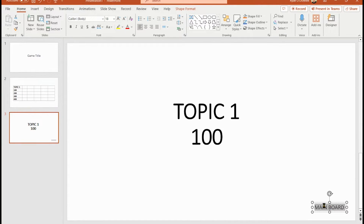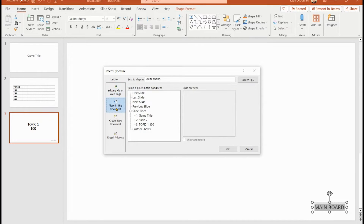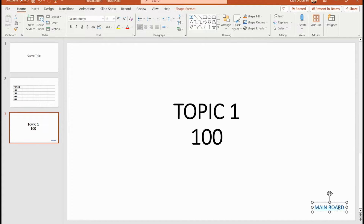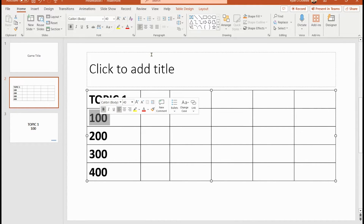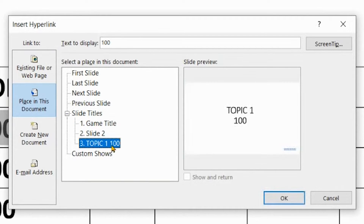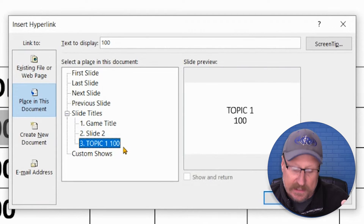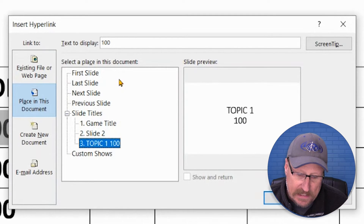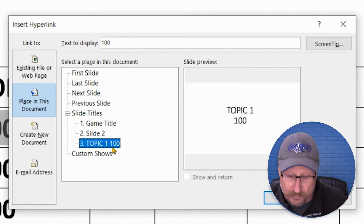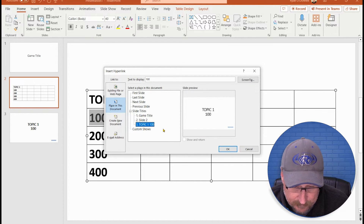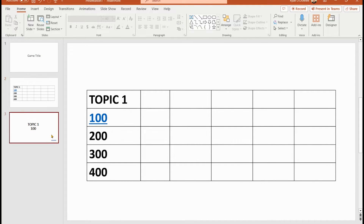Let's talk about hyperlinking. I've highlighted the text box, and I'll right-click or use Ctrl+K (or Command+K on Mac), go to 'Place in This Document,' and link back to the title. Notice the link color turns blue. Now I'll link the 100-point question back to Topic One 100. A nice tip: if you use titles instead of text boxes, it'll show the written name when navigating links — much easier.